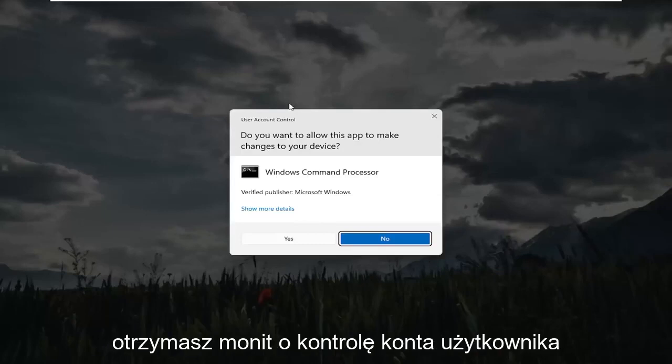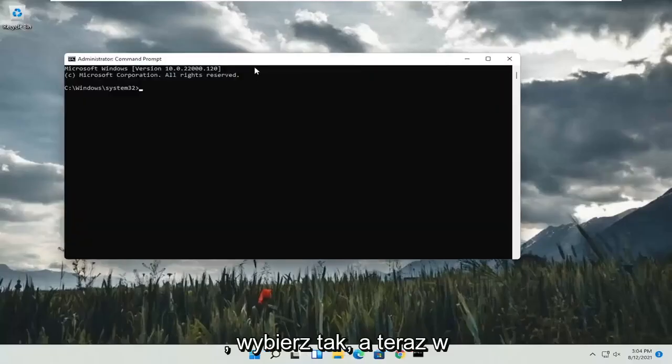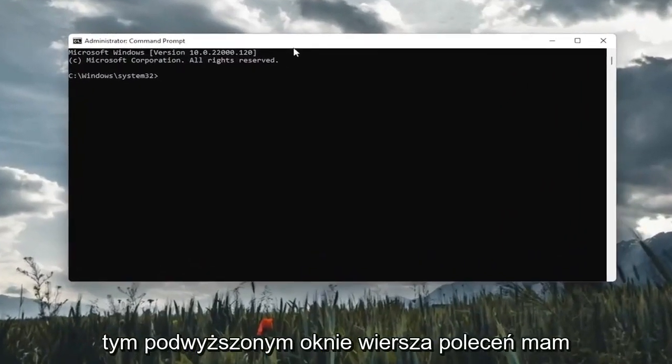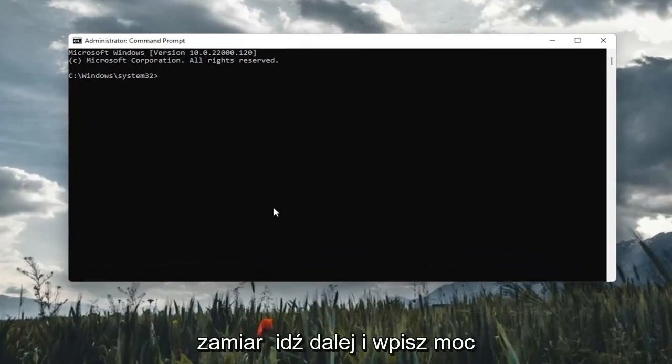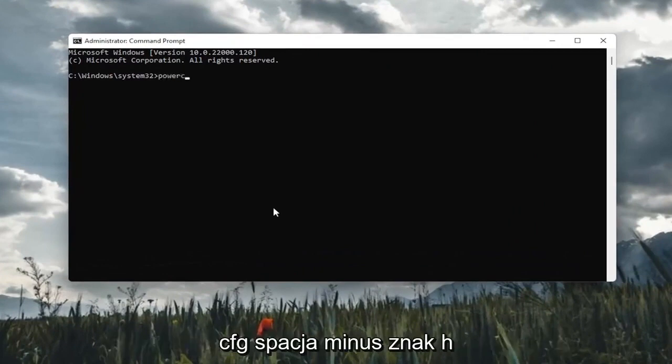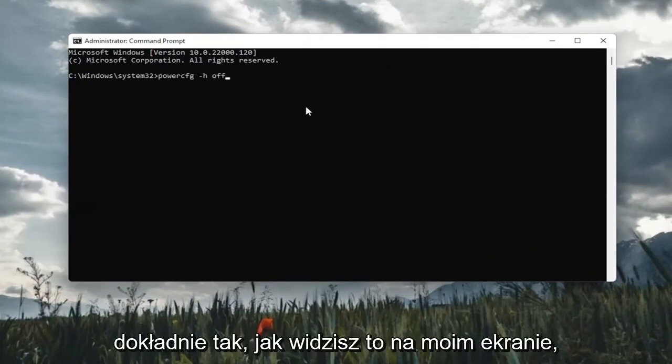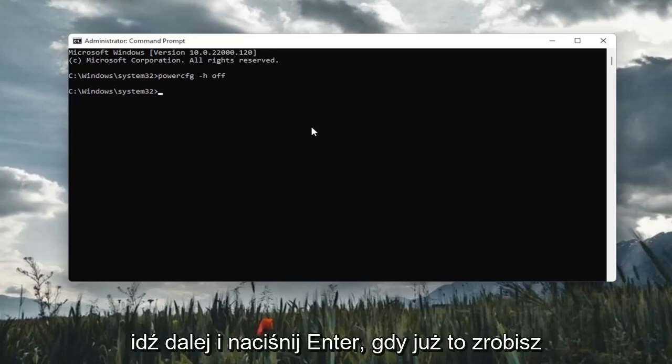If you receive a user account control prompt, go ahead and select yes. And now into this elevated command line window, I'm going to go ahead and type in powercfg space minus sign H space off. Exactly how you see it on my screen here. Go ahead and hit enter.